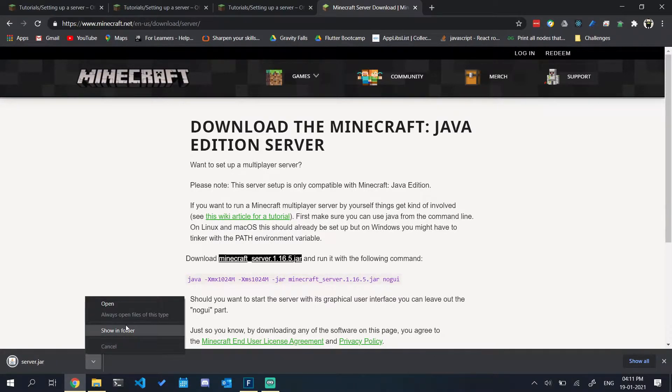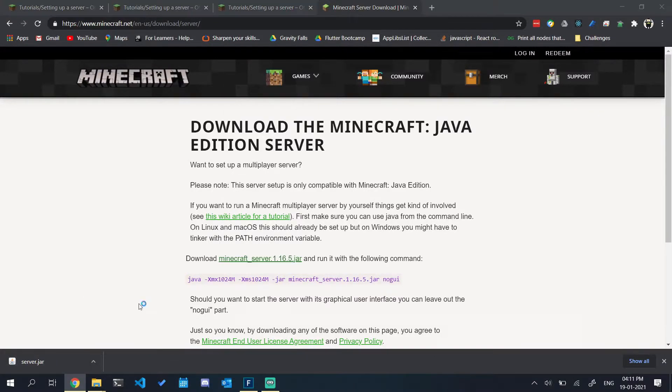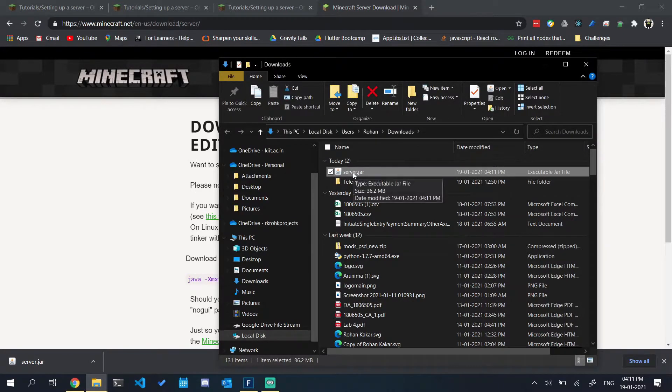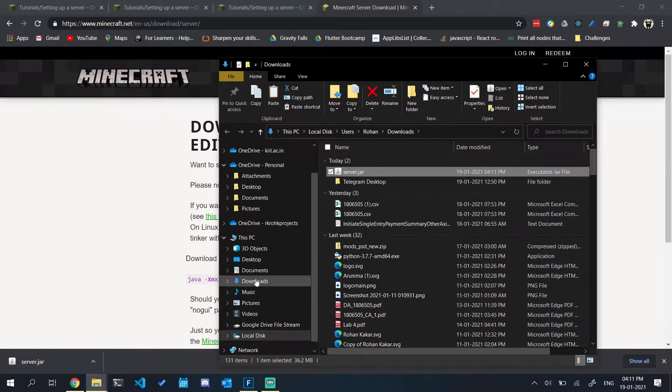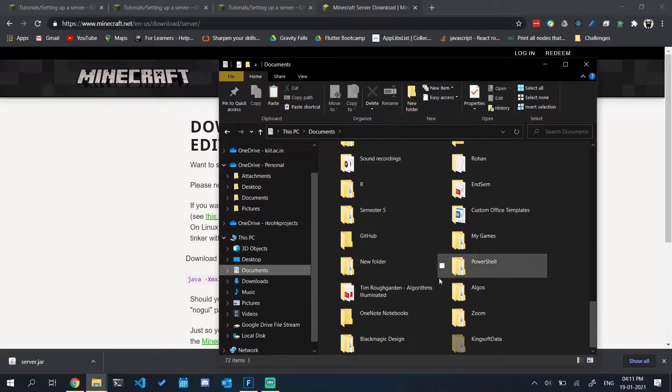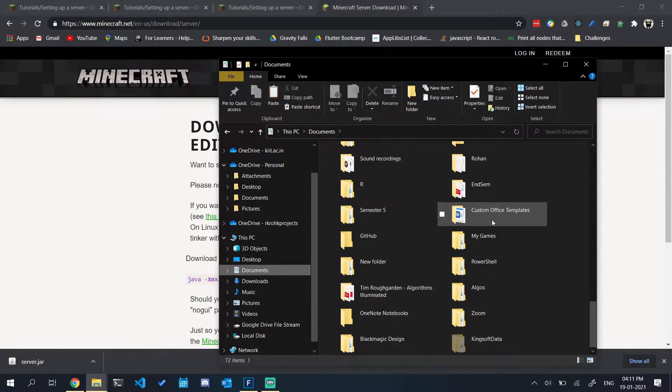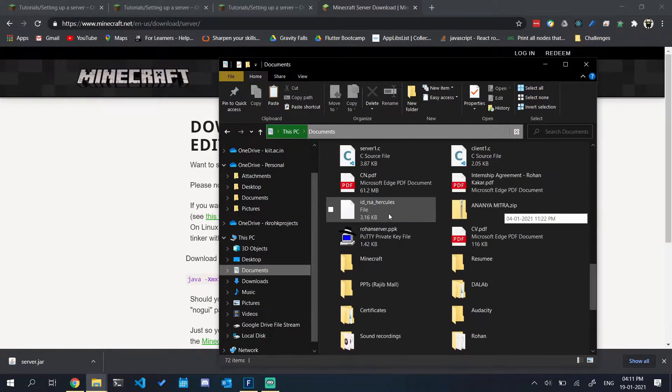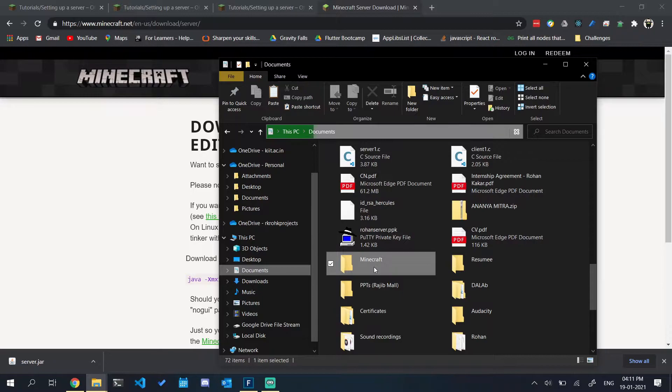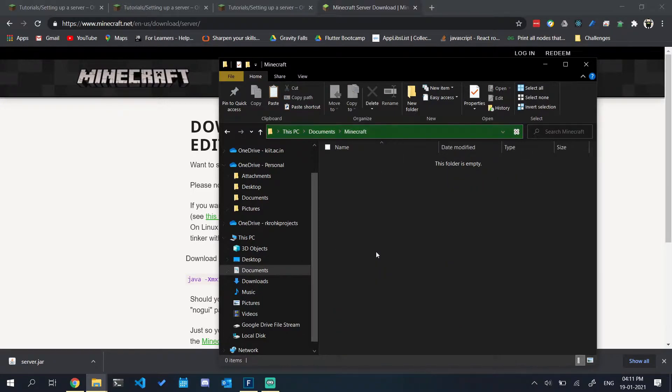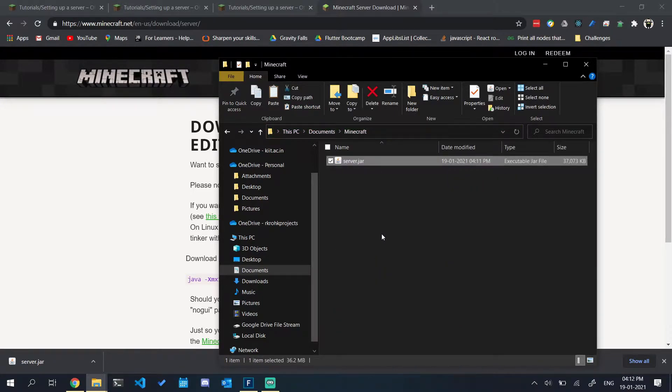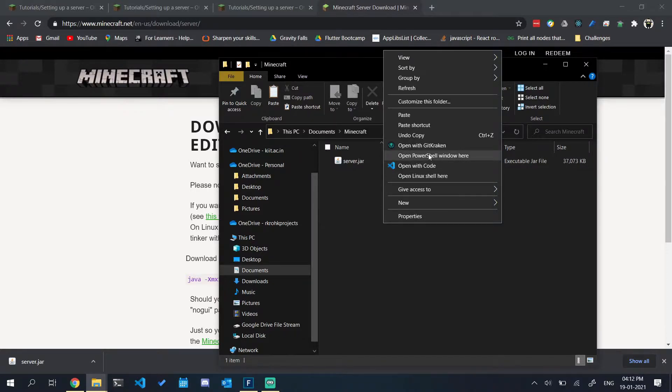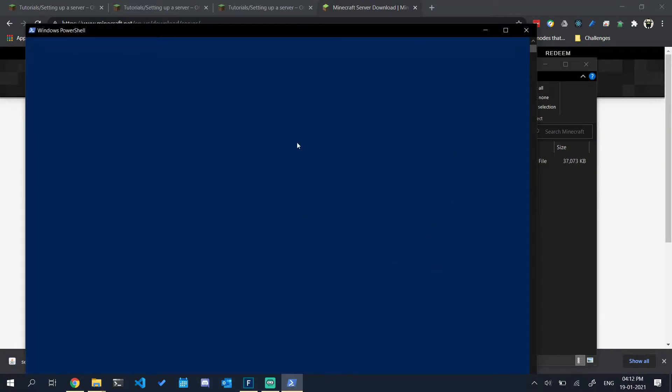Copy it to a folder that you would like to run your server from. I have a Minecraft server in my documents folder, so I'll start from there. Now open your PowerShell window here in this directory.